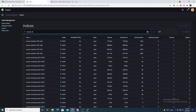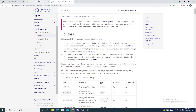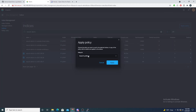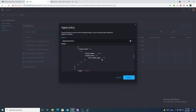Now let's apply this policy to previous indexes. Under Indices, if I search for 'wazuh-alerts' I can see a few previous days' indexes that are not yet assigned to any policy. I'll select my three indices, click 'Apply Policy,' and search for the policy we just created — you can have multiple policies for different index types. I'll select 'please subscribe,' and we get a preview showing one day for cold and two days for deletion. That looks good, so I'll hit Apply.